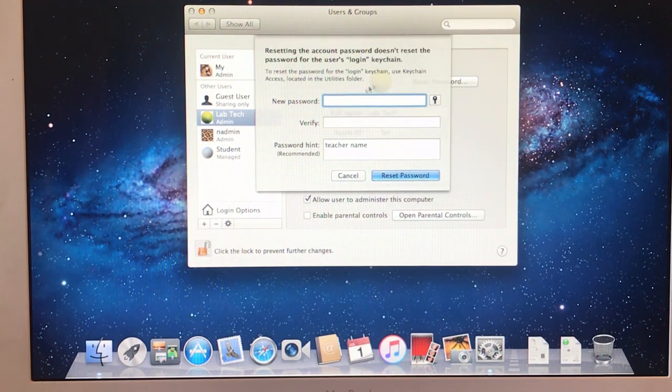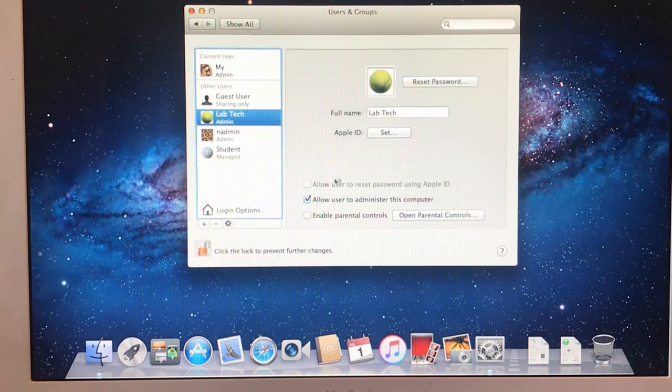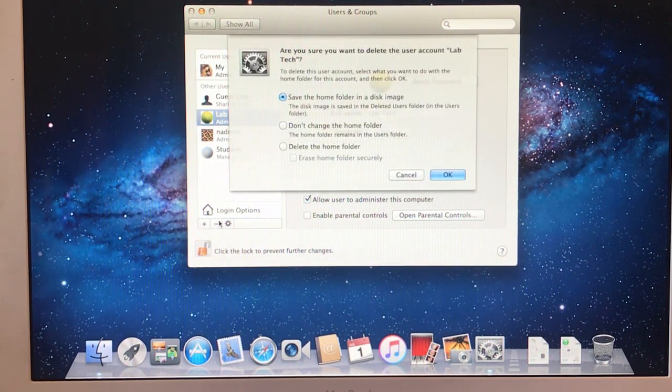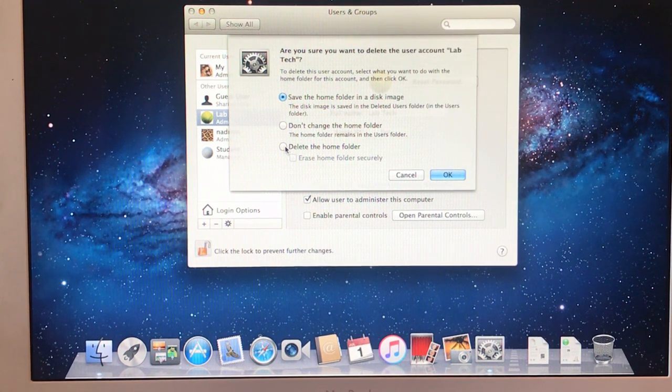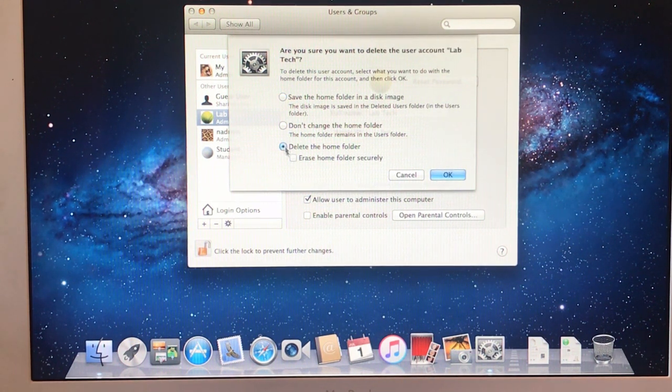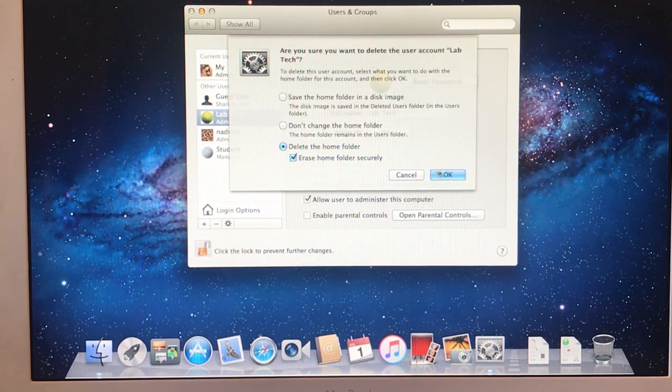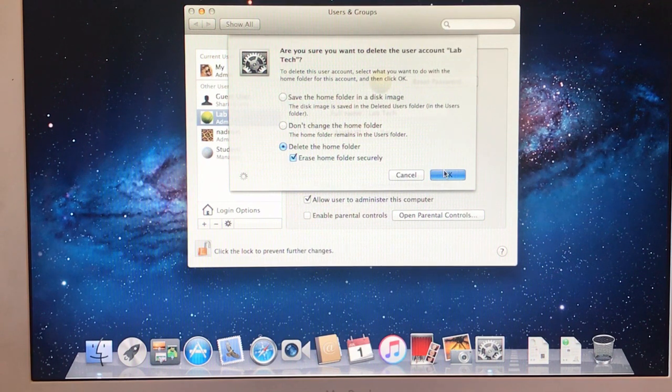We do not want to do that because that's not what we're making this video for. But you can do that very easily. You can hit the subtraction symbol and delete the account. Delete the files and hit OK.